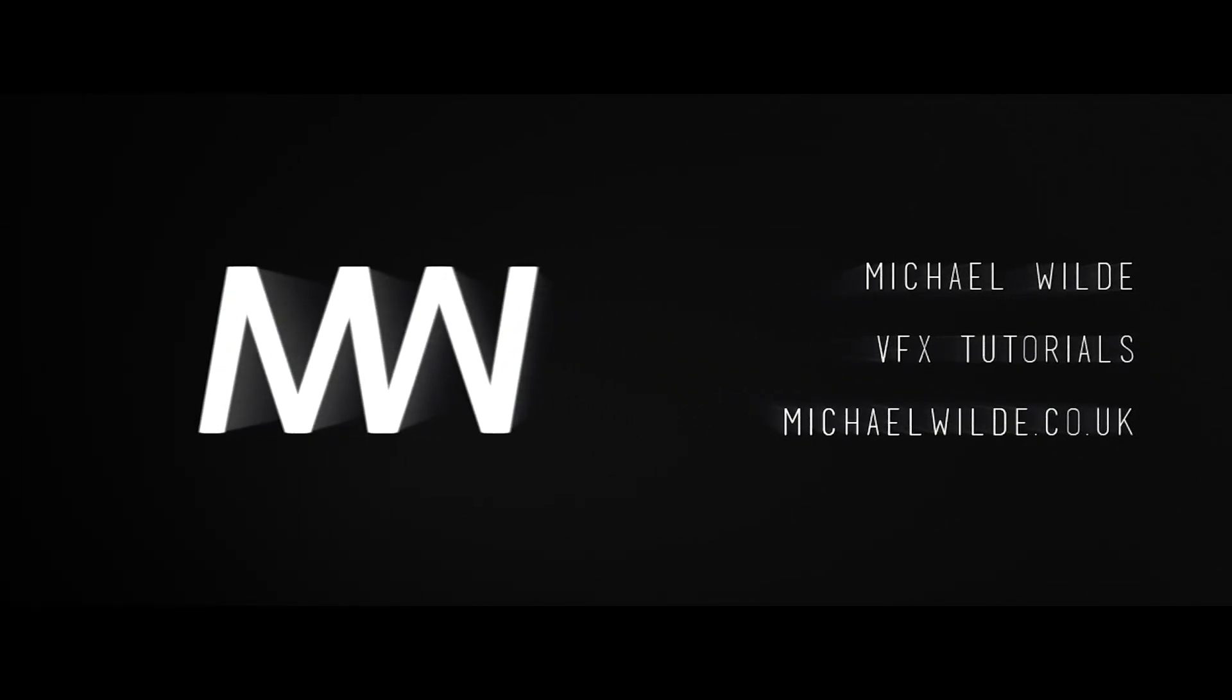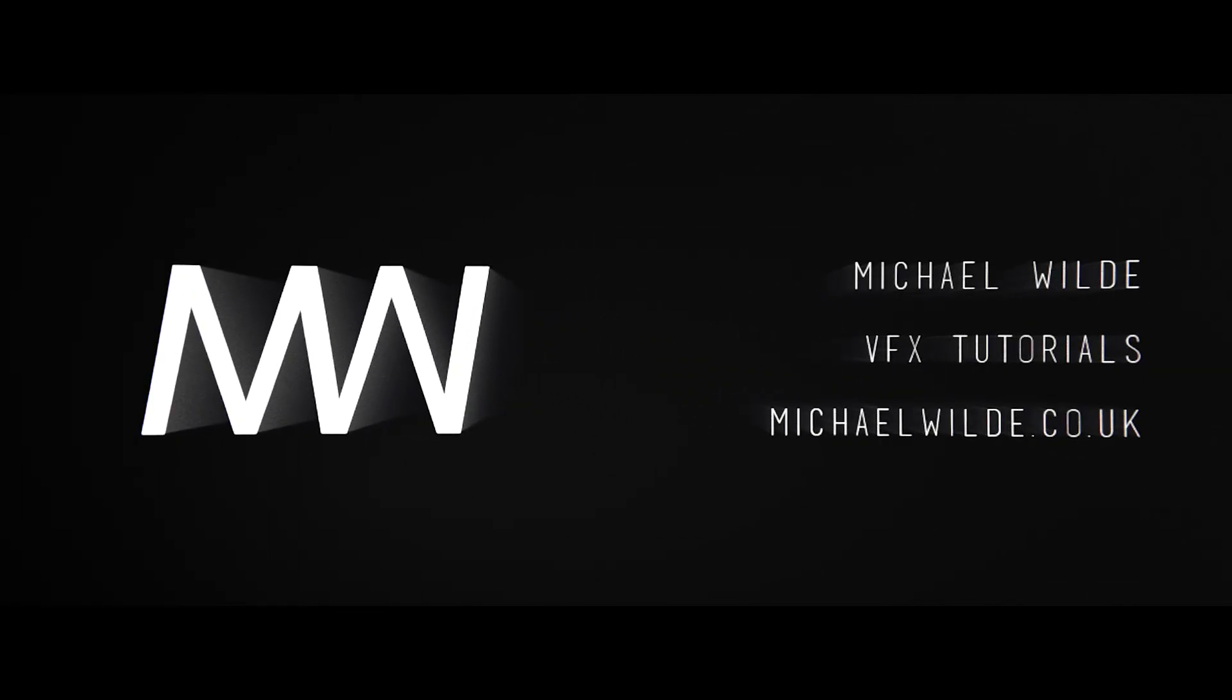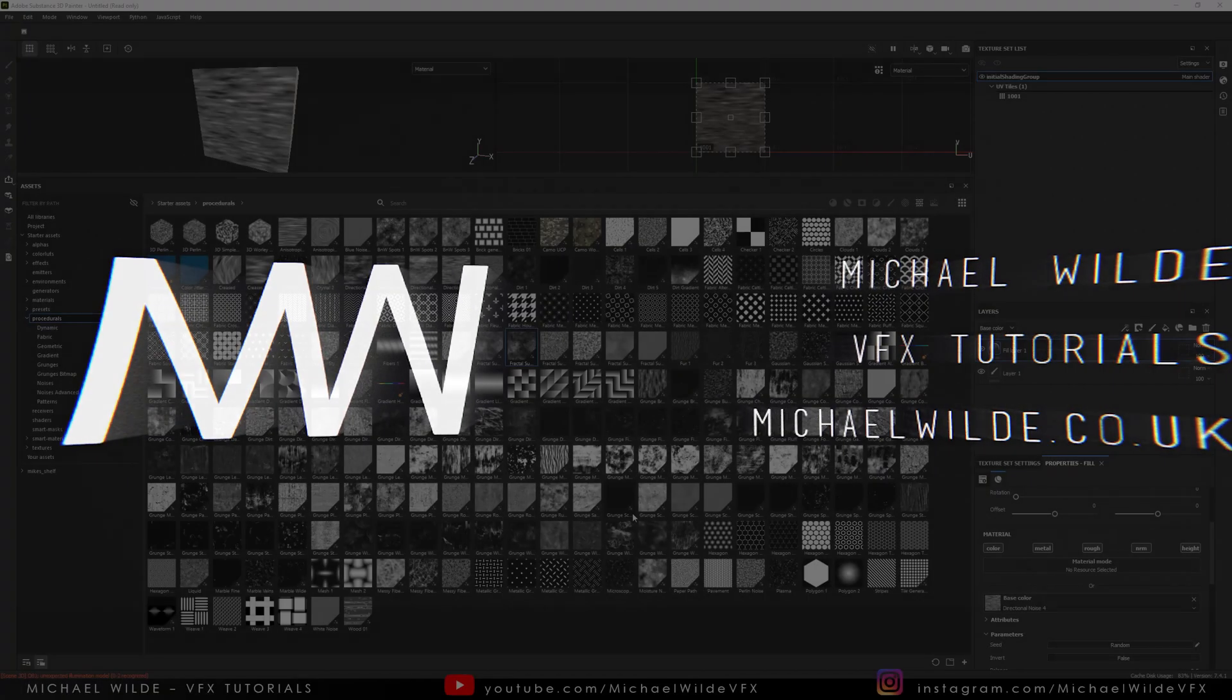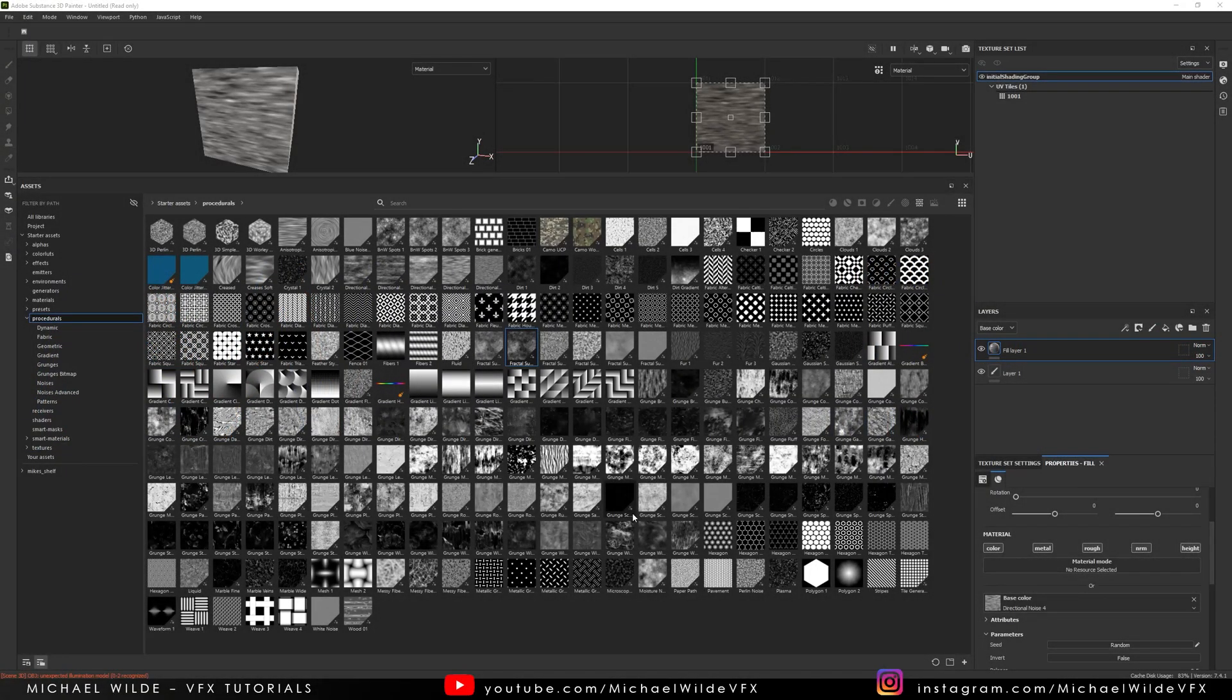Do you know what's absolutely brilliant? The Substance Procedurals that come with it that you can use to texture with. They're so useful. They look amazing. I use them all the time when I'm working with Substance.